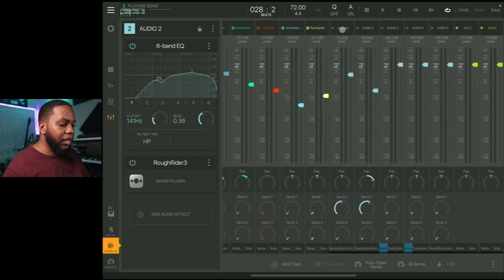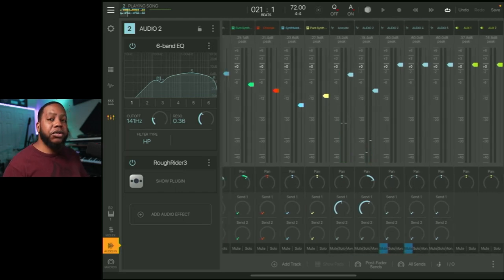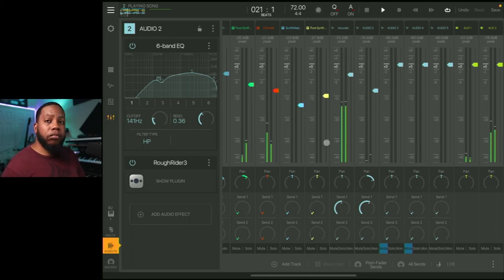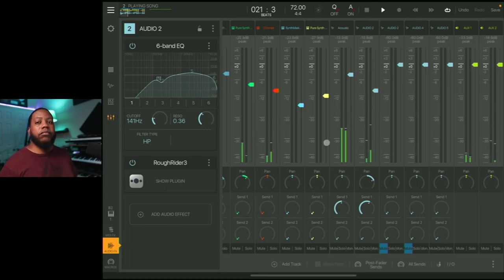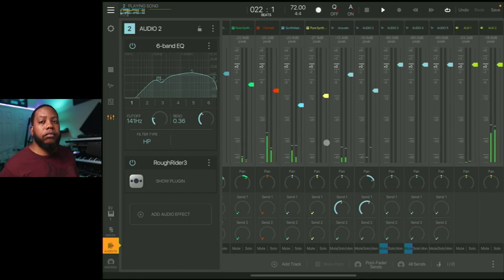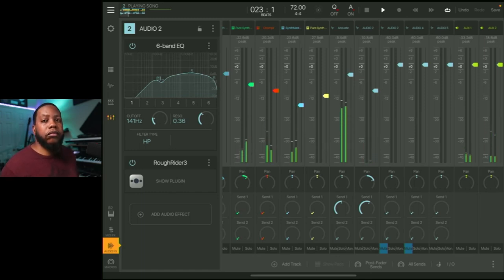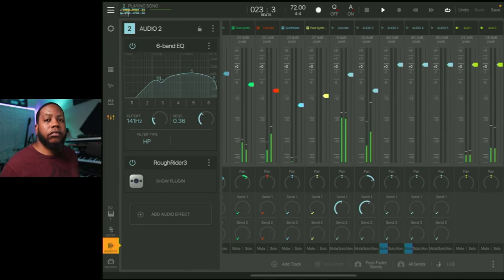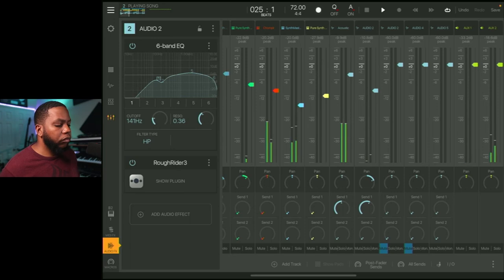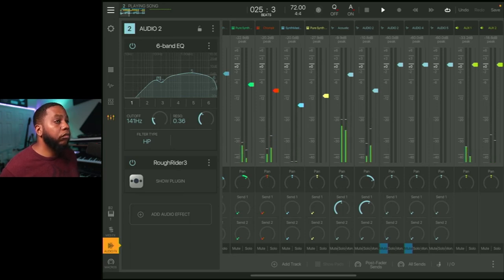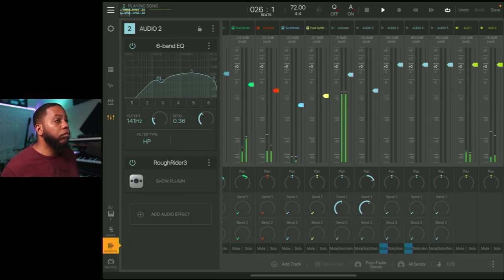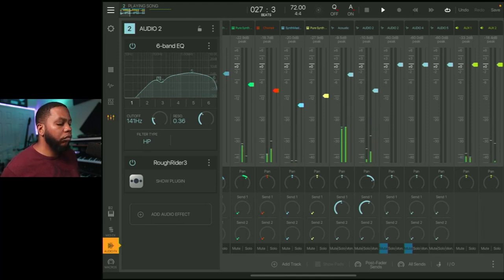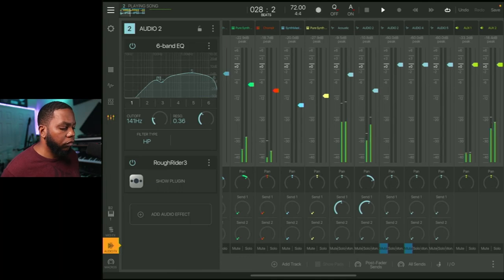And then that's about it. So let's listen to the chorus part of this production one more time, and then we'll close out. Alright.